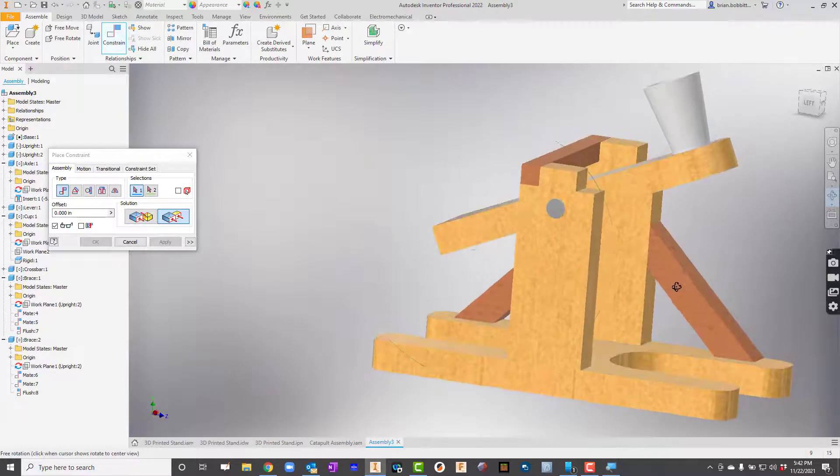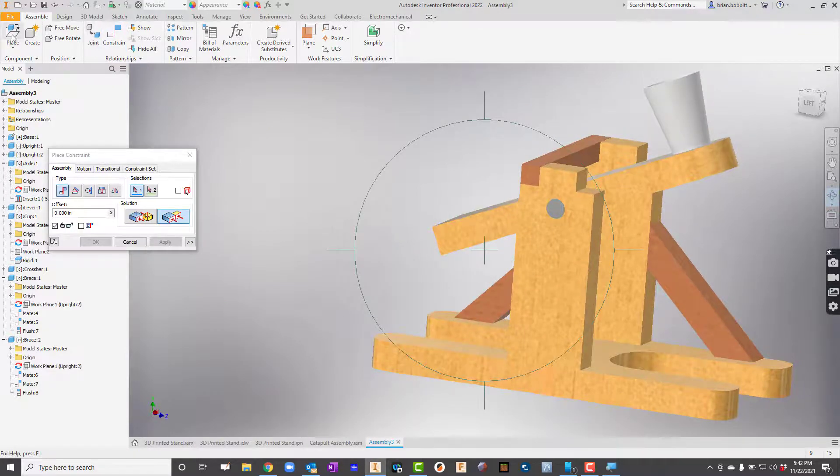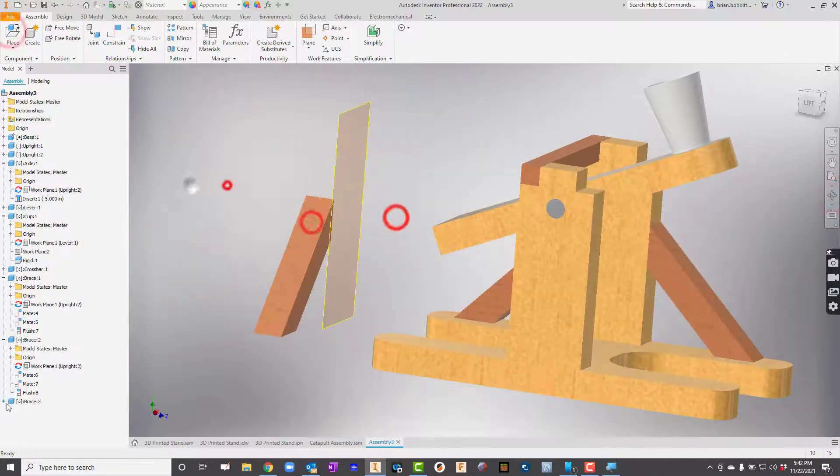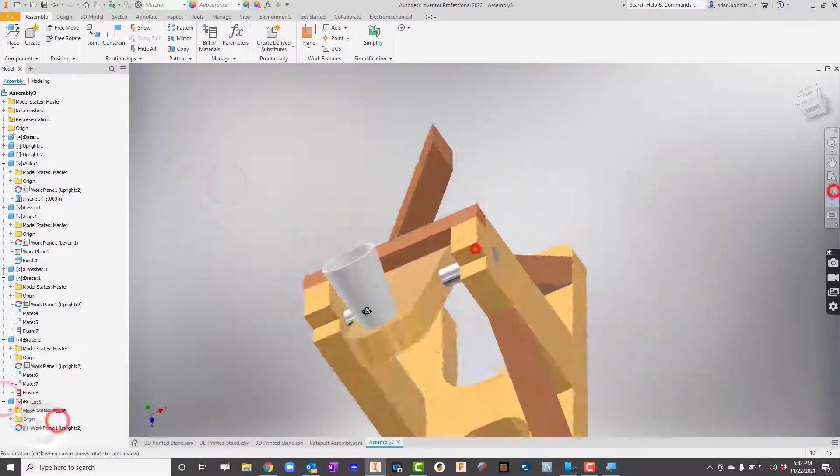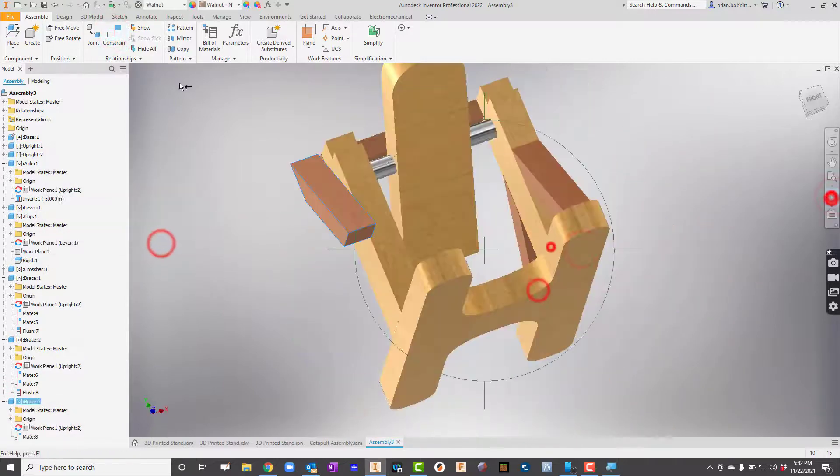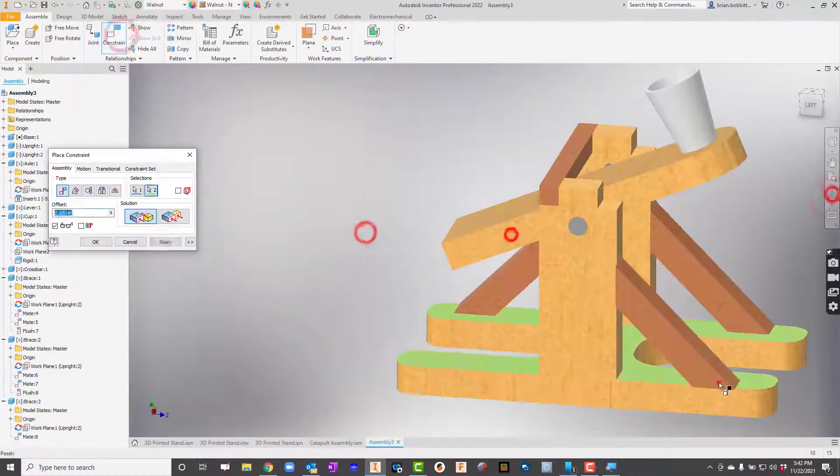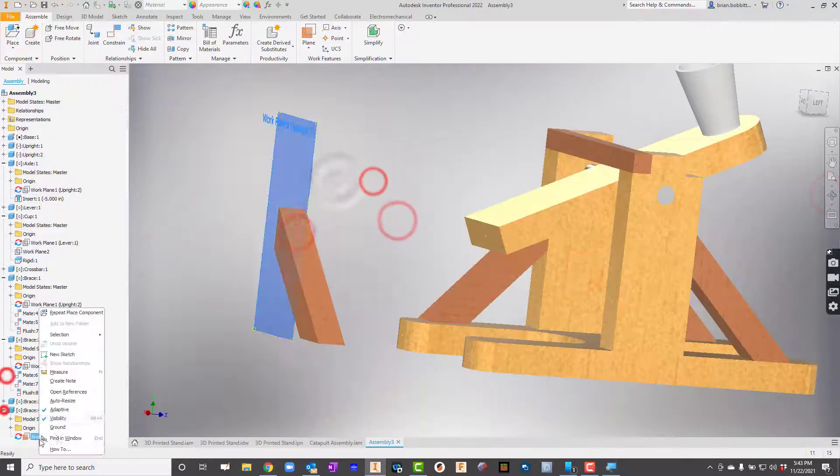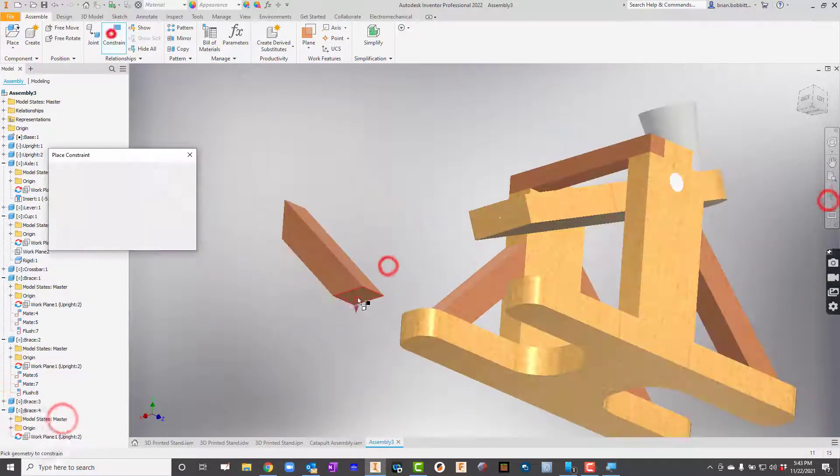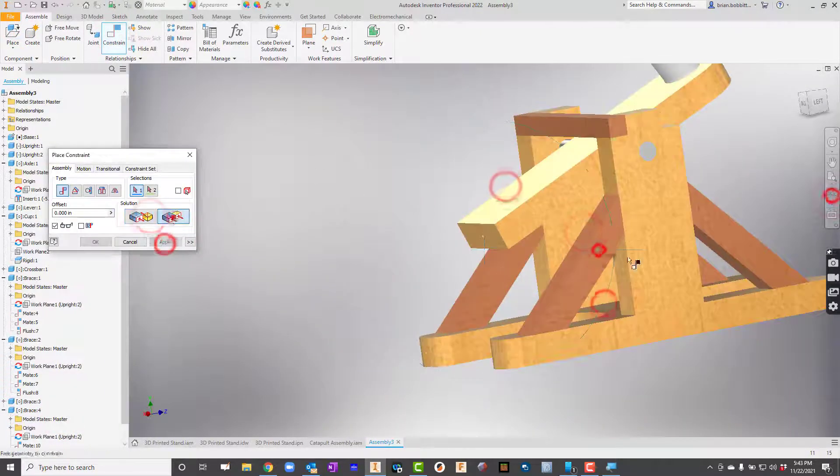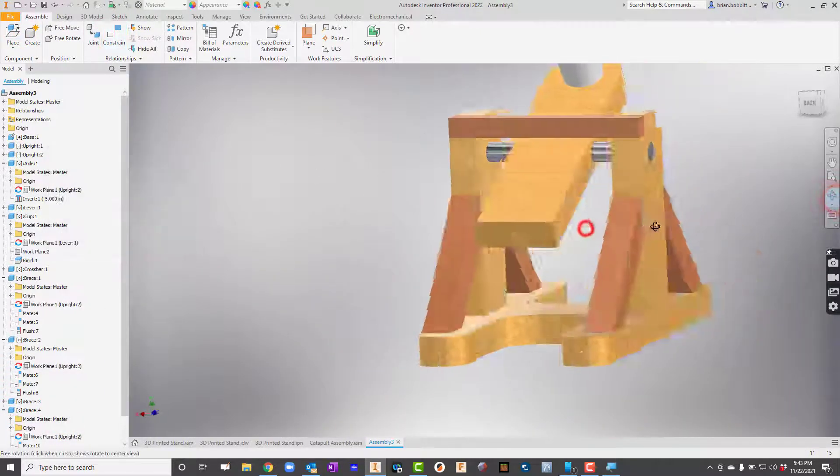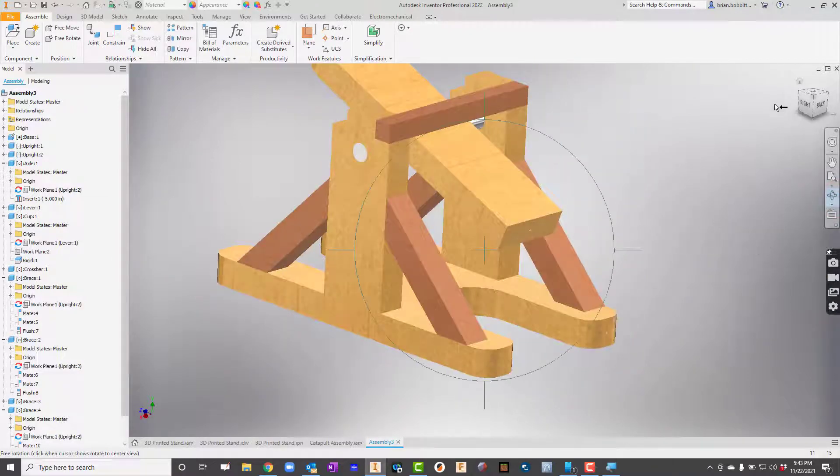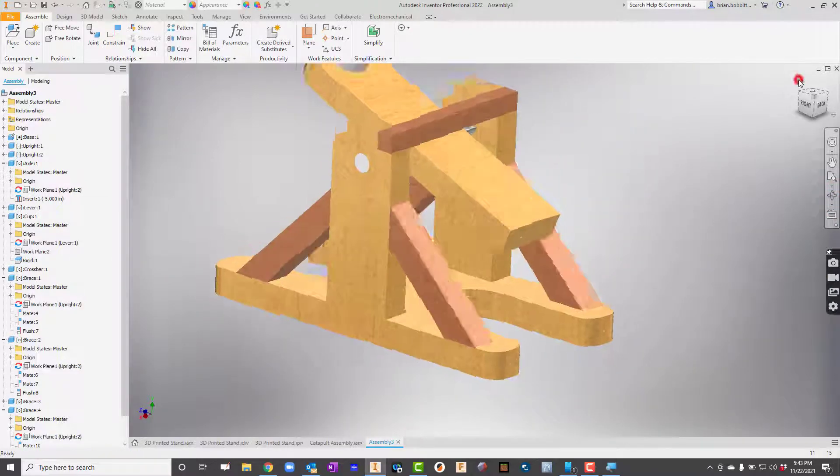Now let's do one more. I'll place and get another brace in here. So there we go. That's kind of the gist of it, really.